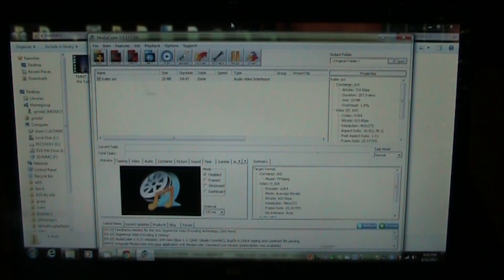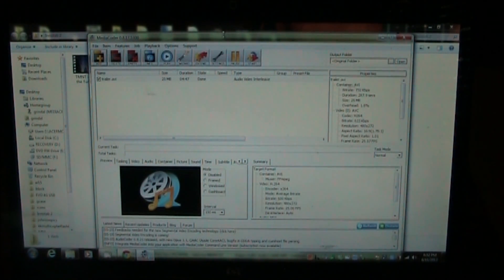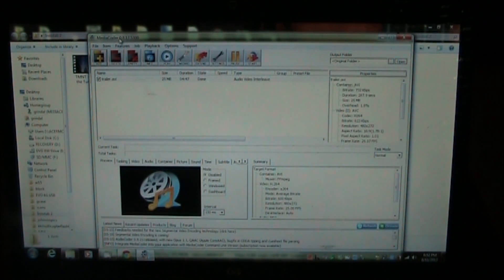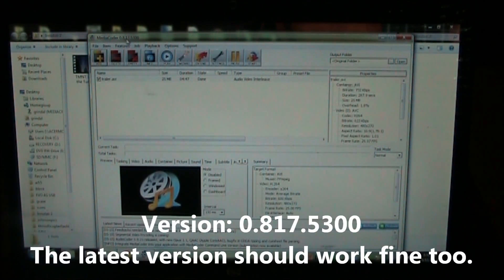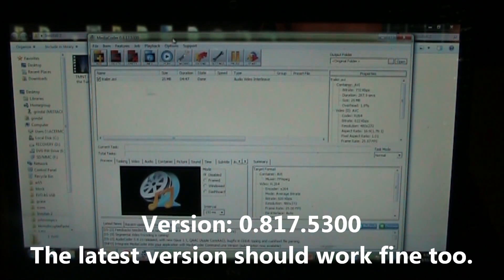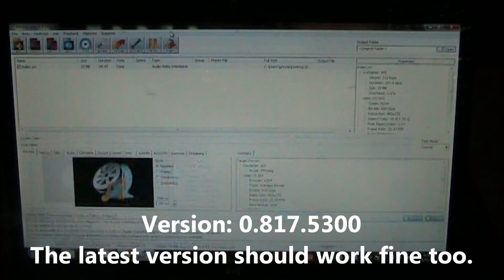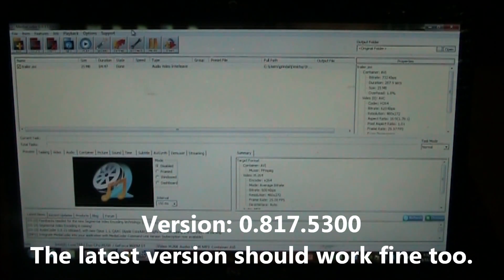So here's the Media Coder that I have. I have version 0.8.17.5300. I think there's a newer one out but it should all be about the same.